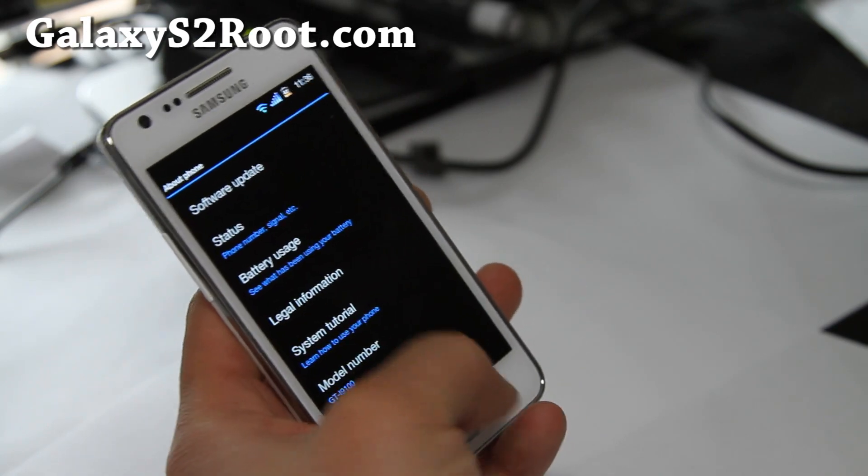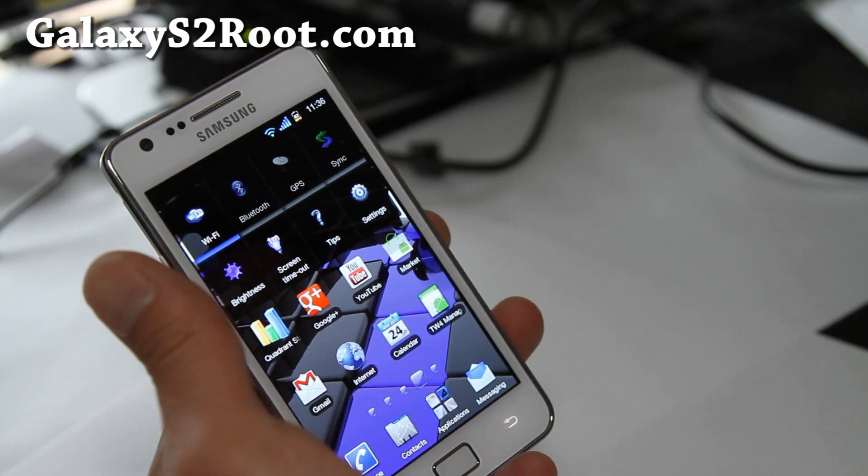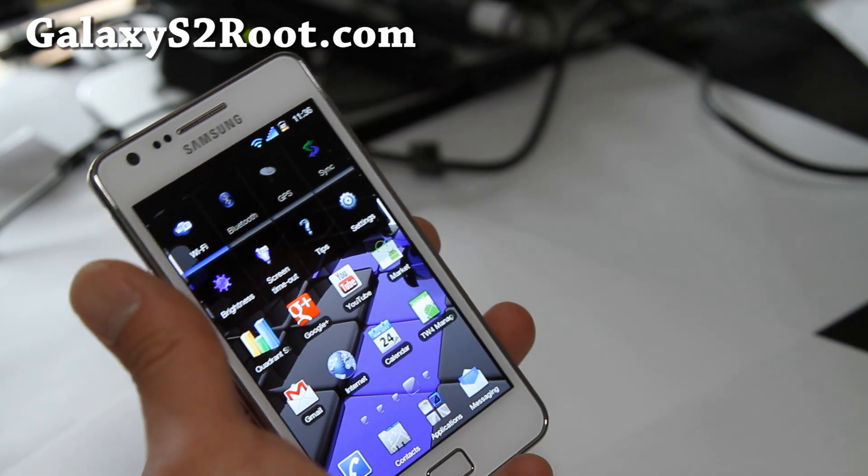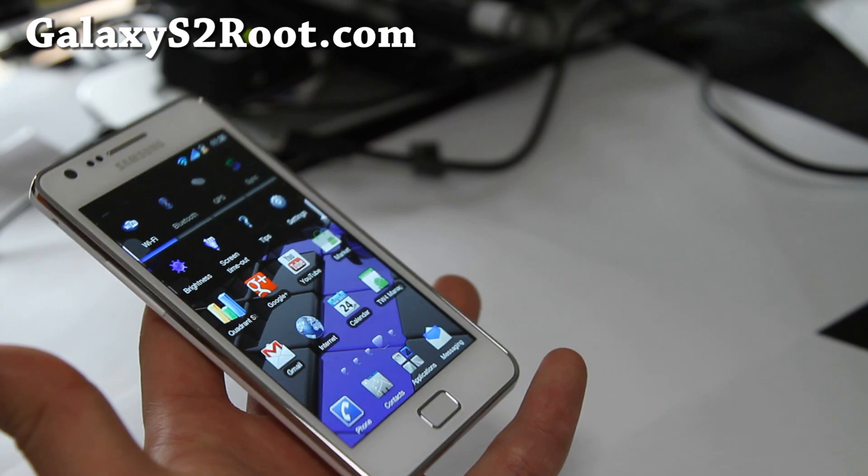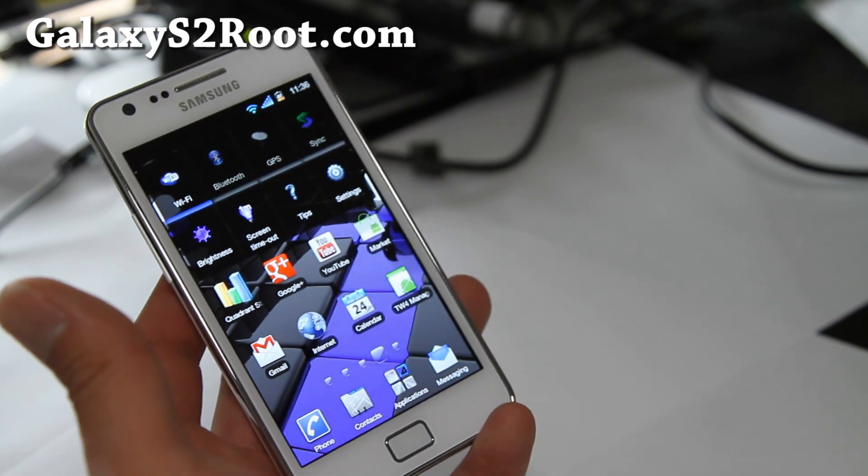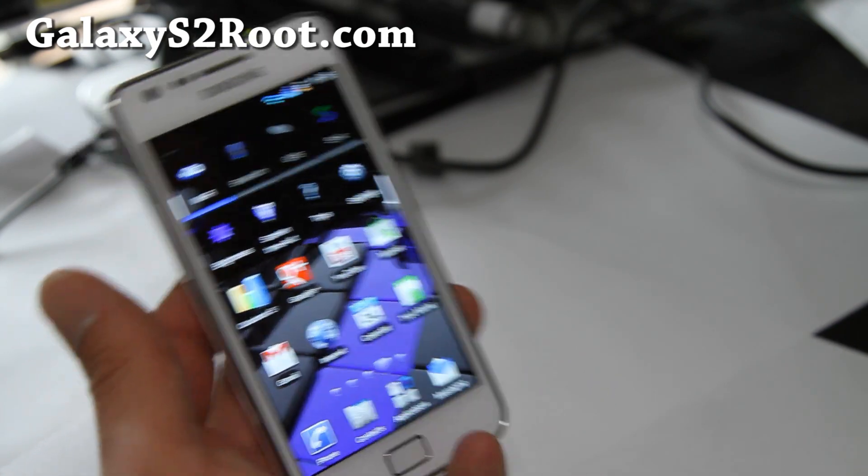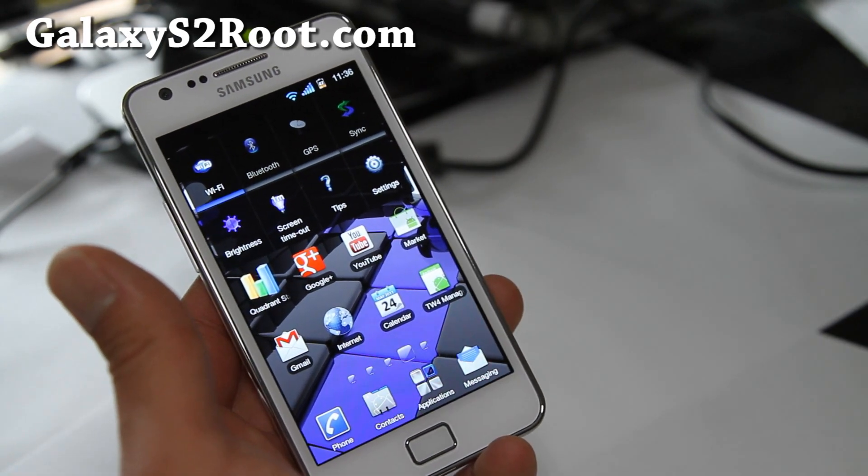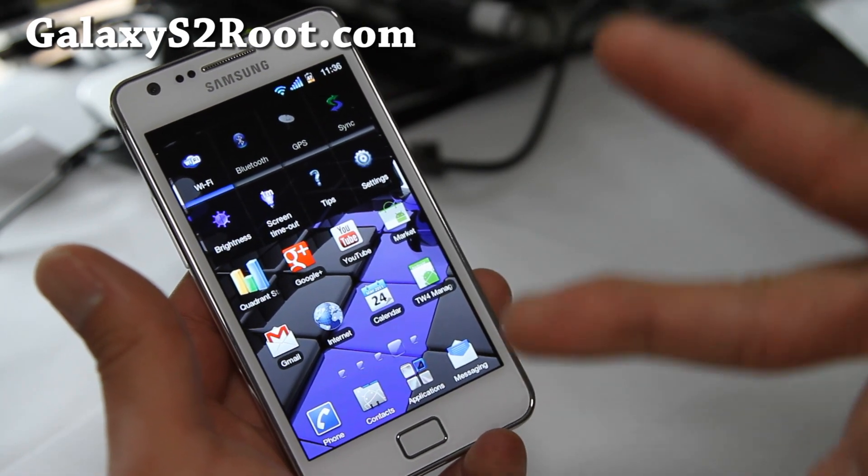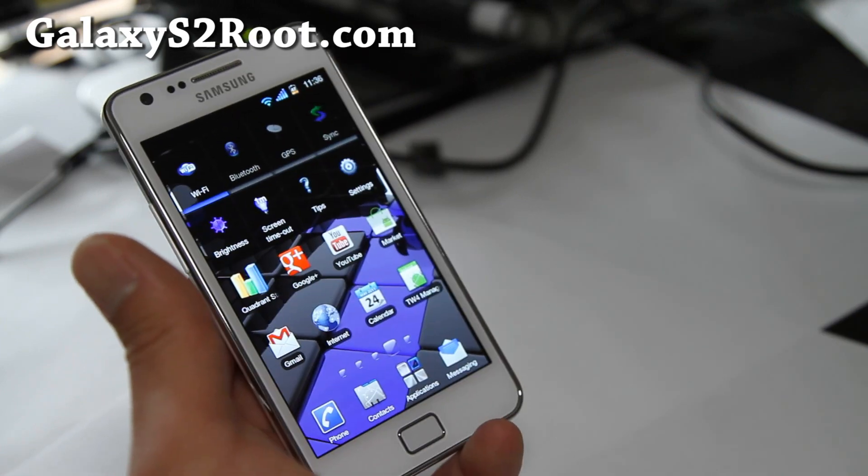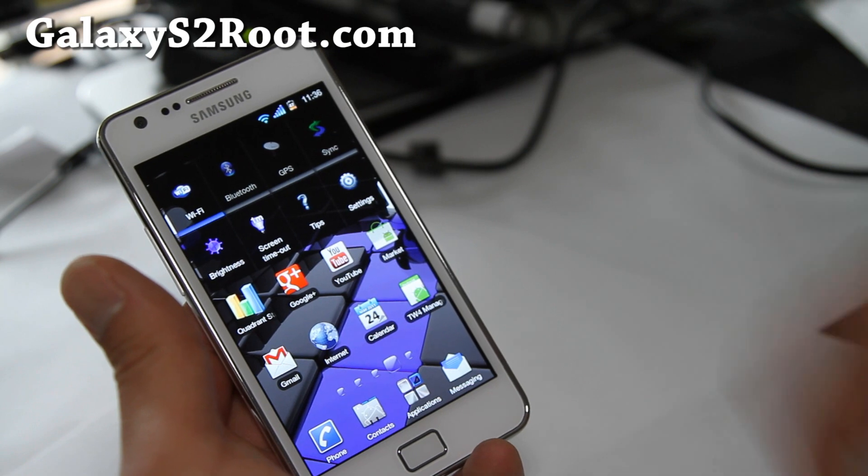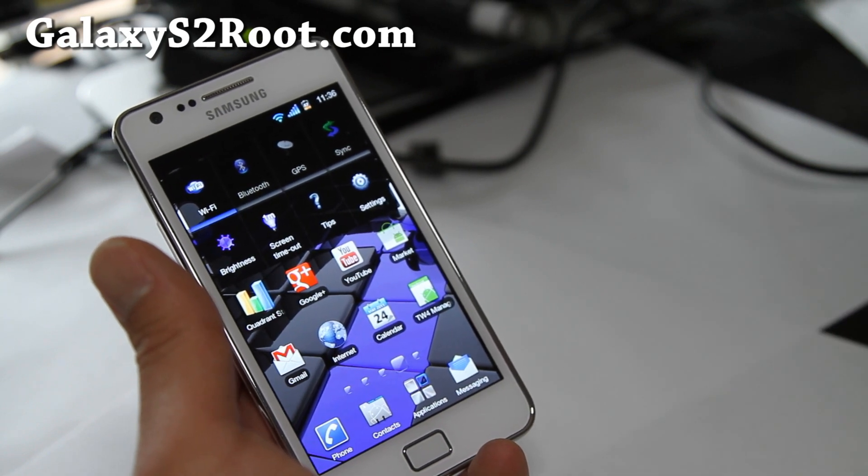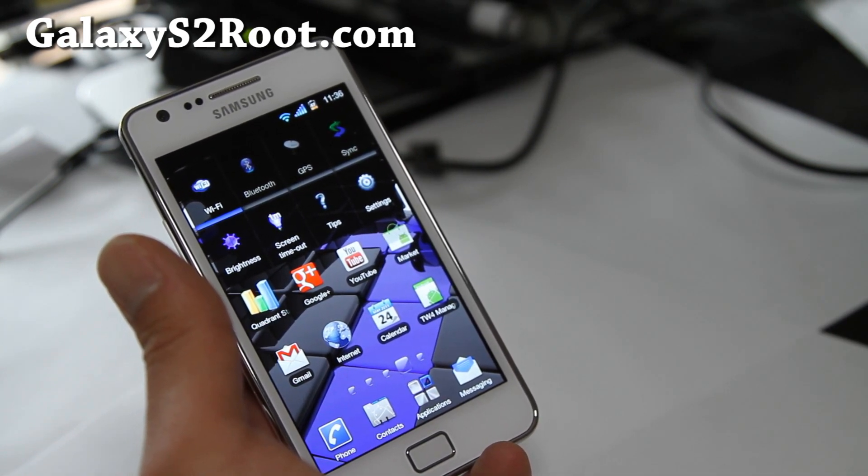So just an updated review of Batista. It's super fast, great for playing games. Check it out. I hope you enjoy my videos. Subscribe - I'll have more ROM reviews coming real soon. Thanks. And don't forget to subscribe to my email list at GalaxyS2Root.com. It's on the sidebar or at the end of the articles.